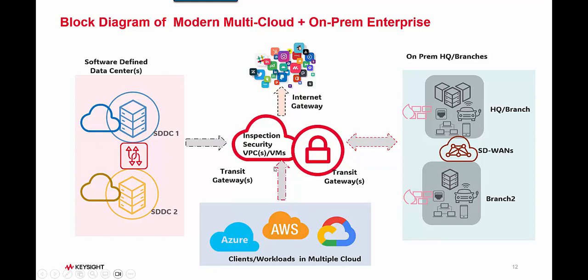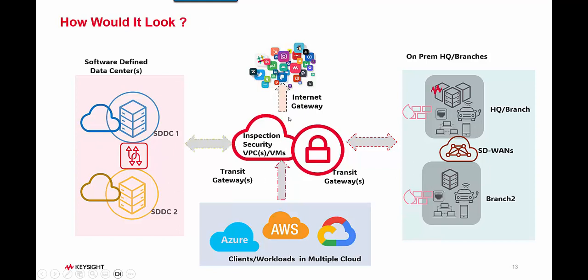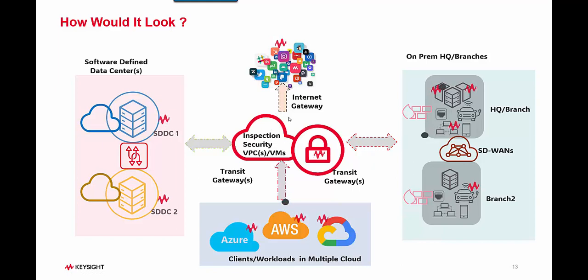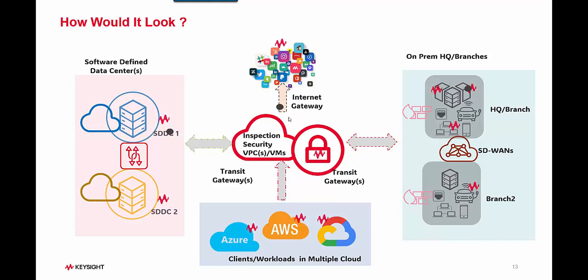Now if you want to find out the infrastructure's performance, security efficacy, and everything else, all you have to do is deploy test products and test tools to generate traffic between these locations. You can generate traffic from on-prem to on-prem, on-prem to cloud, on-prem to your software defined data centers, or even to the internet so that you can properly test out performance.